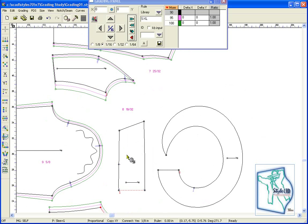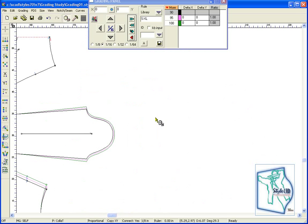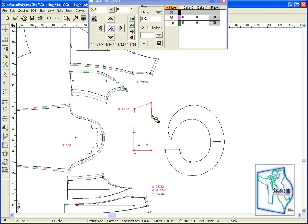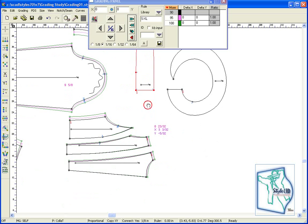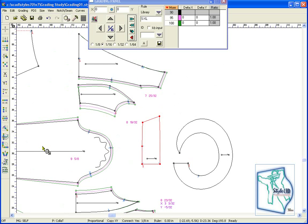You may also use this method for grading collars. Retrieve the perimeter tool, accumulate the grading data from the front neck section, then transfer it to the collar. The dialog box appears and you may confirm.